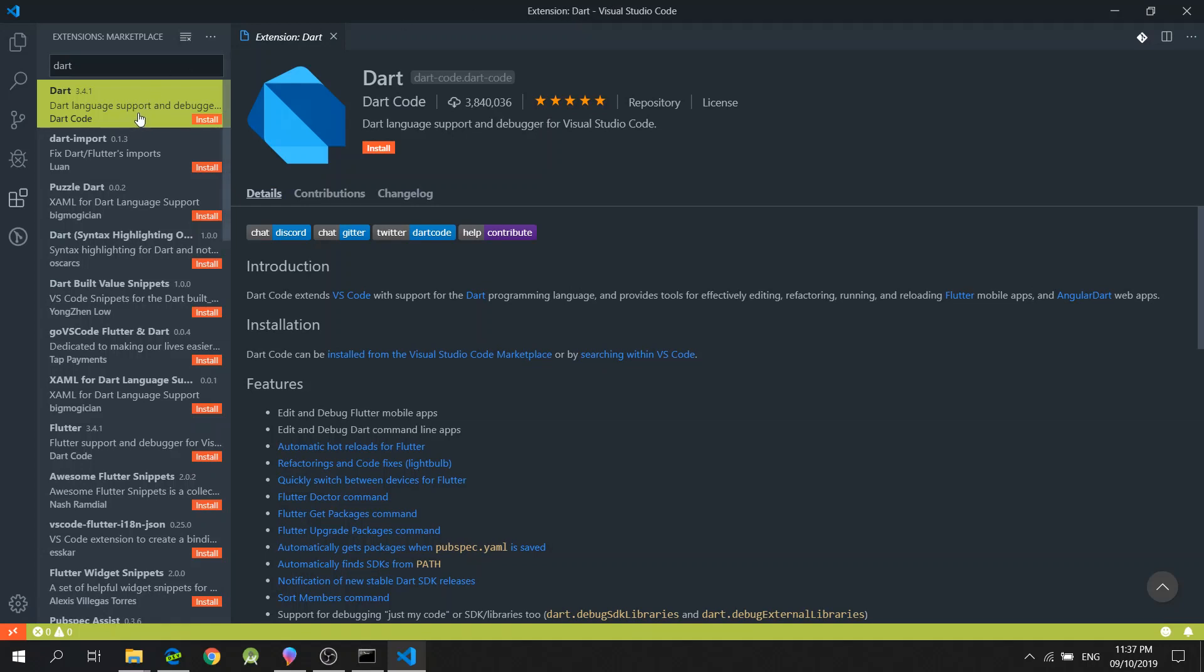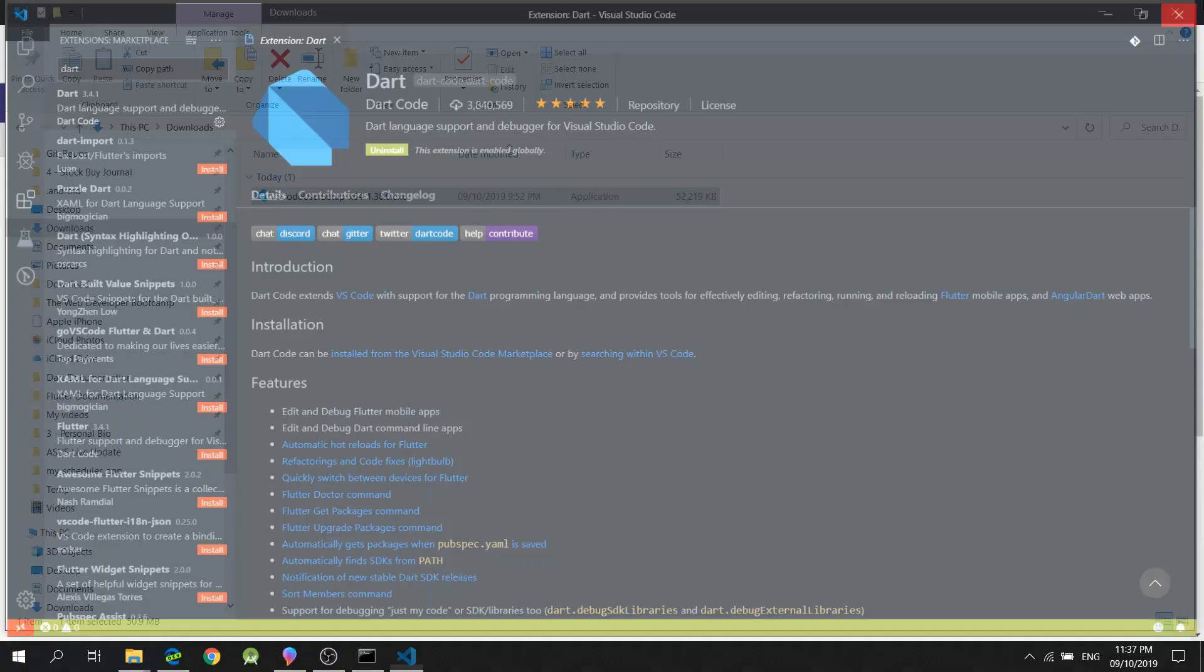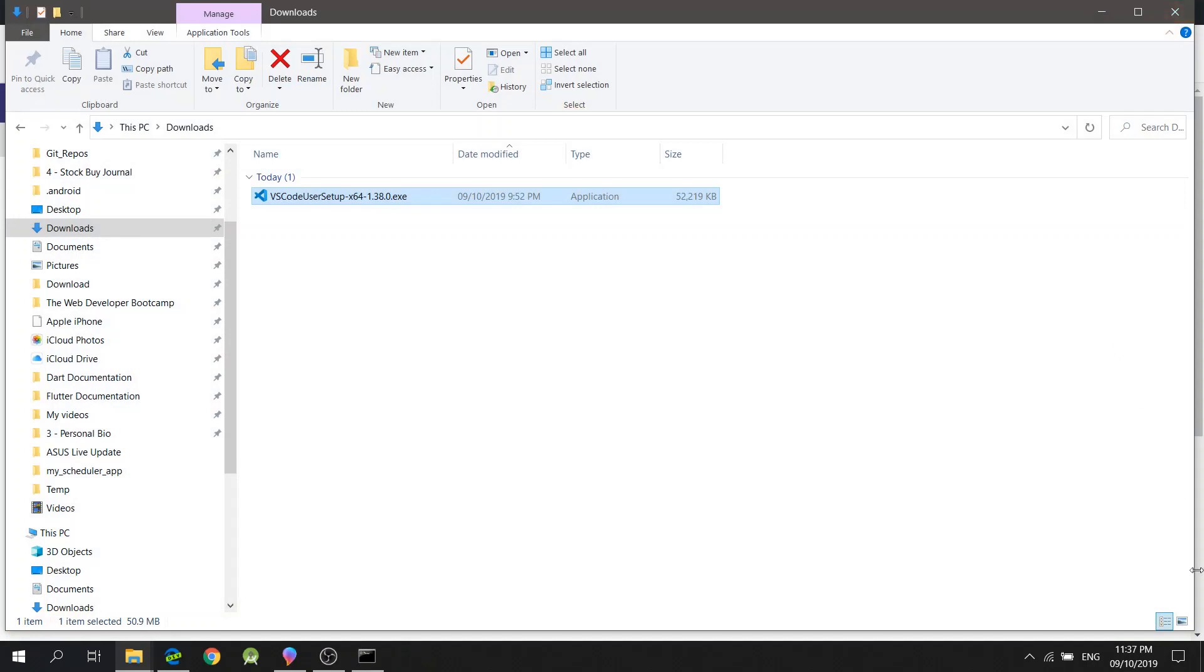And it also enables Visual Studio Code to debug your Dart code. So, if I click Install, it will just load up and I could simply reopen this later on.